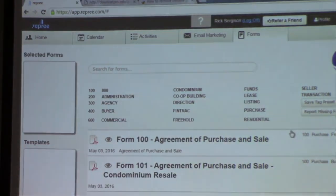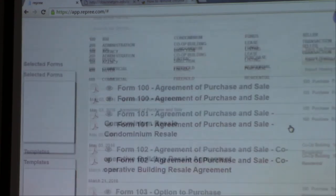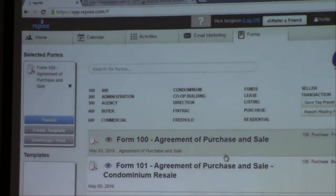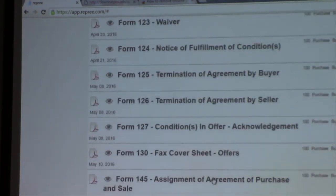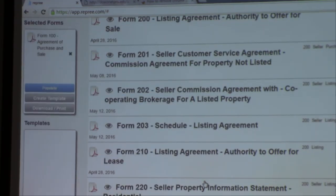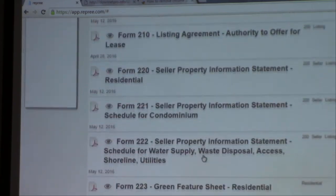We want to add forms, so we click on that. Here's all my forms — it's exactly like Web Forms and you can do all the searches. I'm going to add the agreement of purchase and sale and the confirmation of representation. Every form on OREA or Web Forms is on here too, and it's updated at the same time. The clauses section has all regular clauses, and you can load your own personal clauses. It's essentially a Web Forms built into the program.